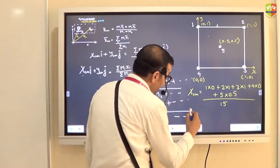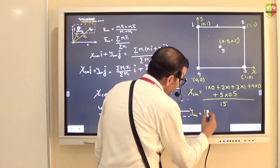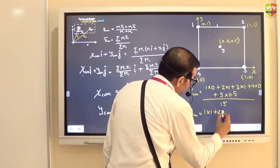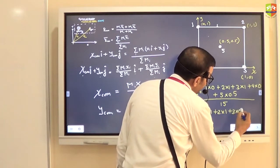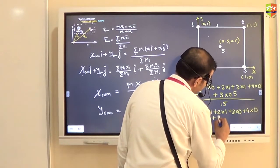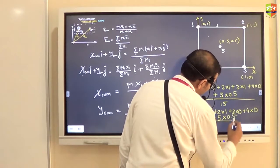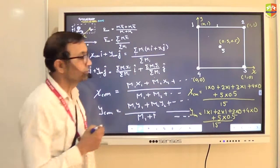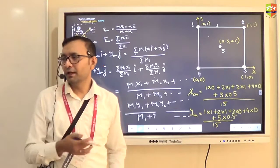Similarly, y_cm equals: (1×1 + 2×1 + 3×0 + 4×0 + 5×0.5) divided by 15. It's a simple calculation.